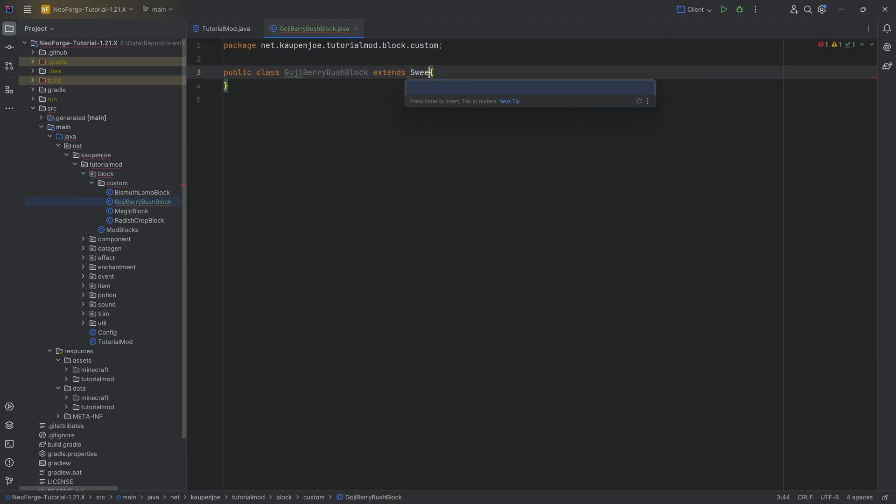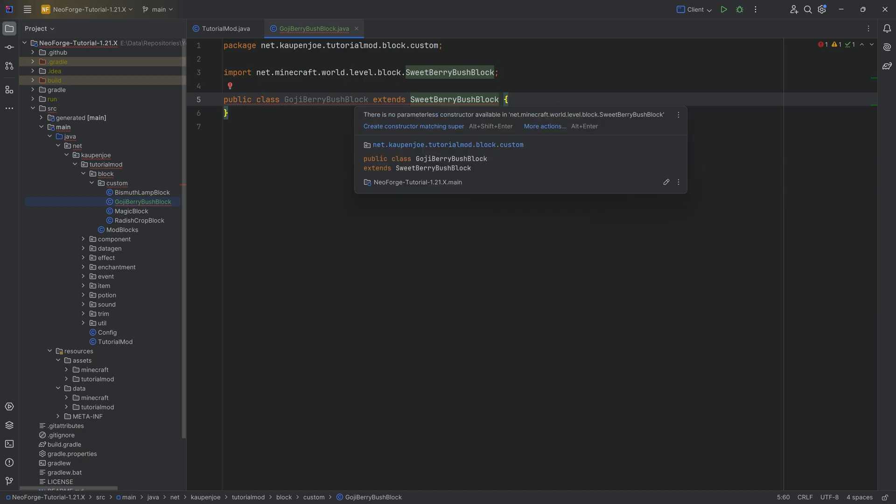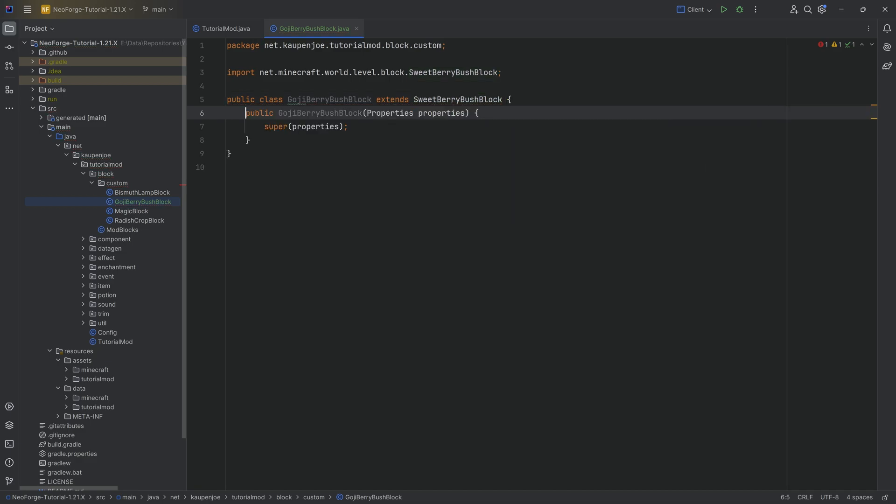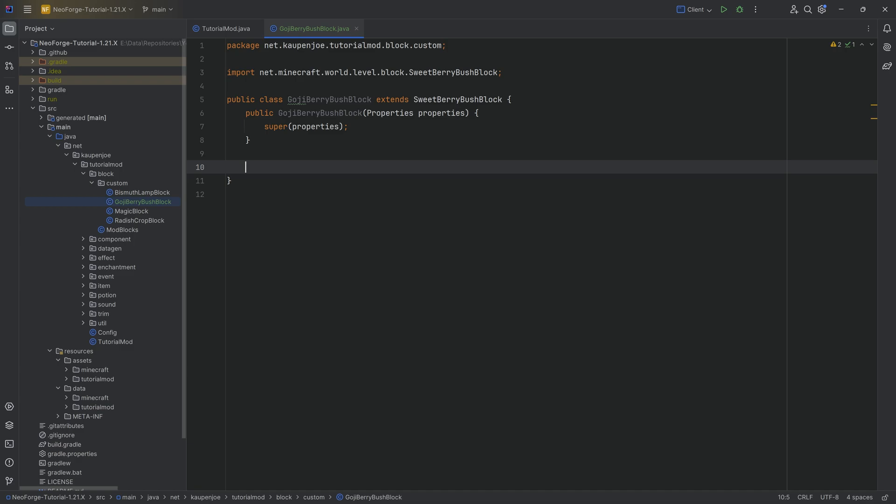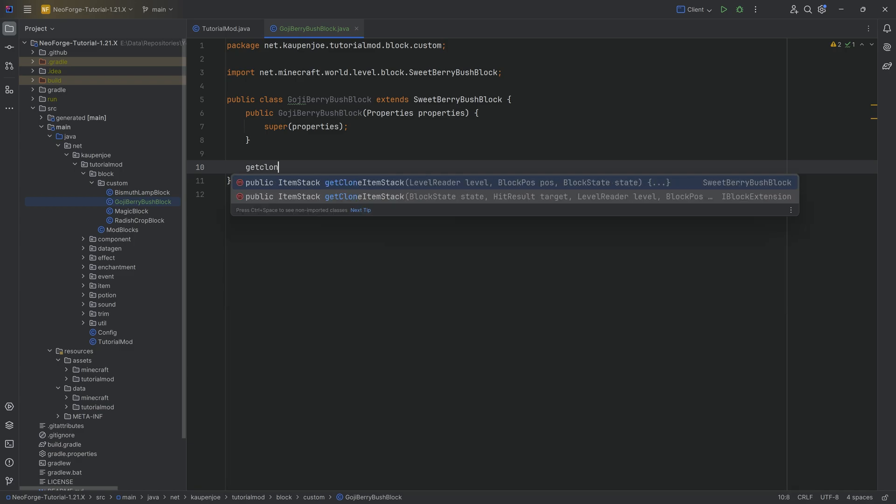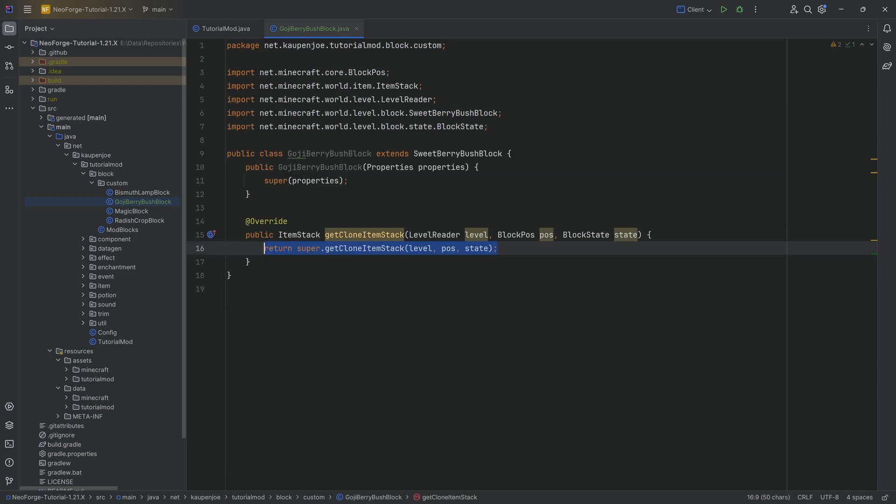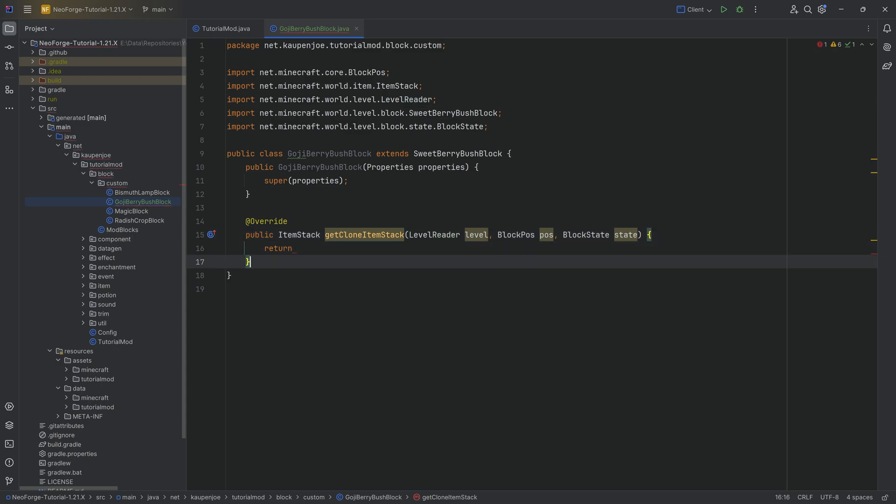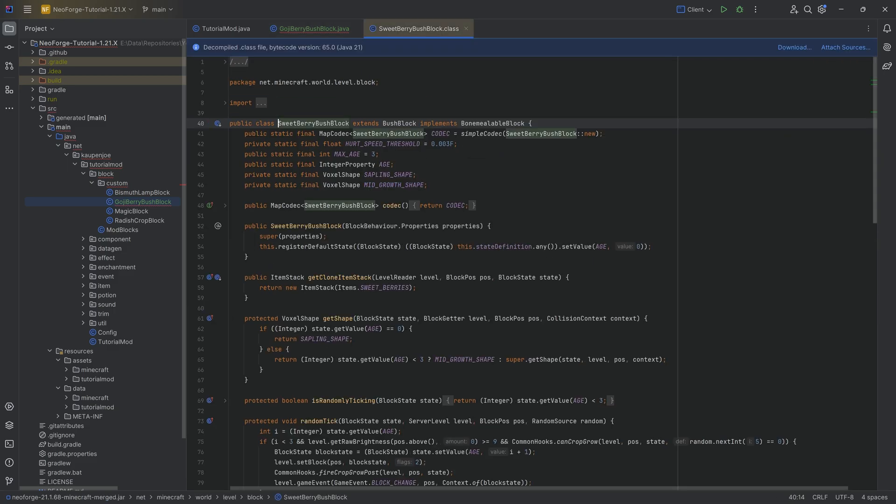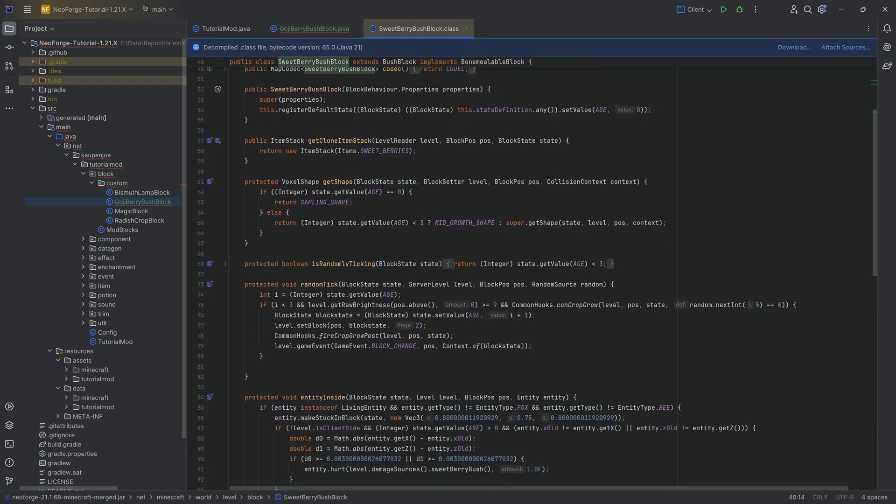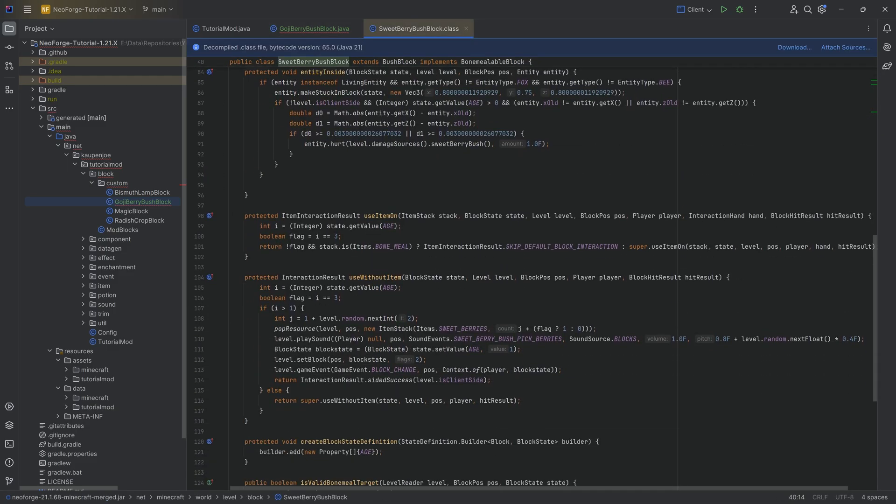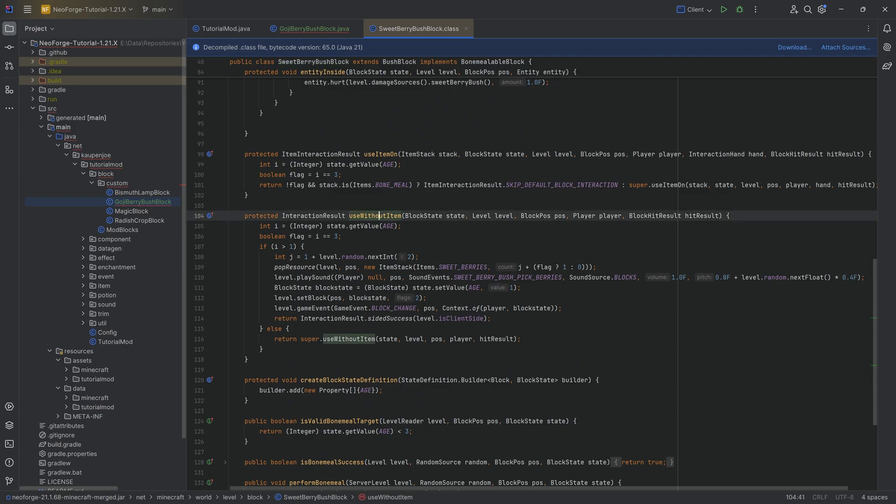So for this, it's going to be very similar to the custom crop in the block custom package. We're going to right click new Java class and this is going to be our goji berry bush block in this case. And this will look kind of like this. It will extend from the sweet berry bush because we can literally just extend from that, create constructor matching super, and we want to overwrite two methods.